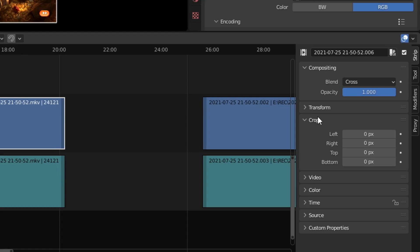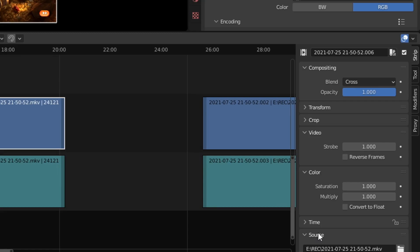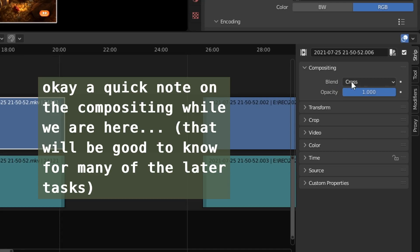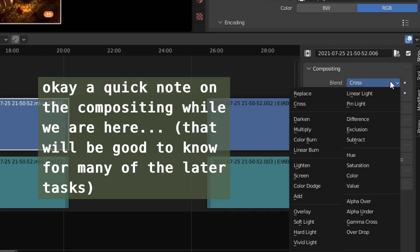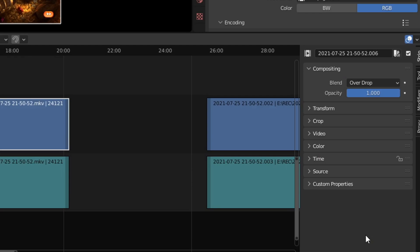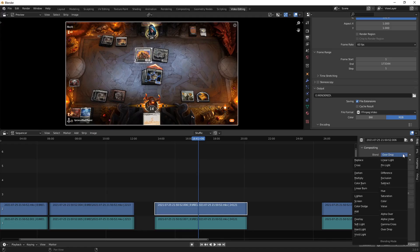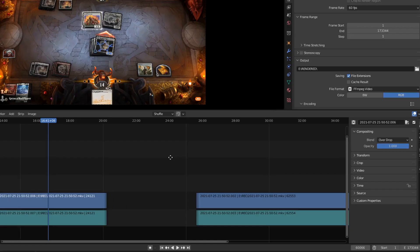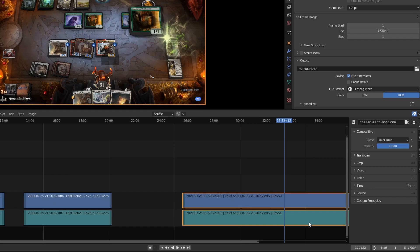The important things to know are mostly Transform, Crop, and Color — those are probably what you're going to use. There's also Compositing, which is actually somewhat important. Right now it's set to Cross. The most intuitive way to use the blend mode in my opinion is Over Drop, because if you're doing layers of videos, Over Drop will make the one on top visible first basically. So often when I'm layering stuff I'll switch the top ones to Over Drop, otherwise they're not going to reveal the stuff behind them.